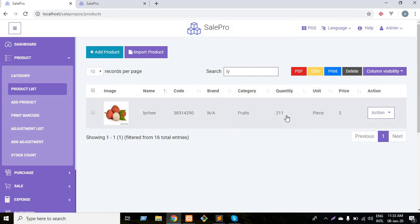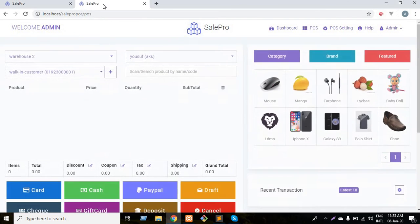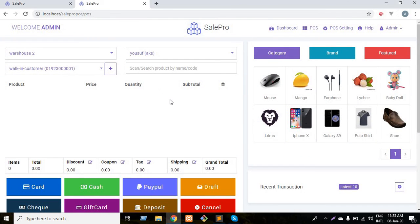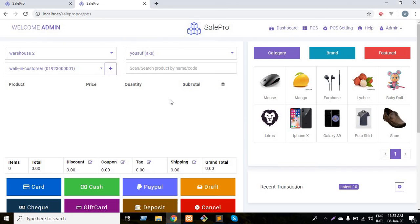That's all for this video. If you like this video, please like and subscribe our channel. You can buy this software which is available in Code Canyon. The name of the software is SalePro and we would request you to buy this product and make your business life easy. Thank you.